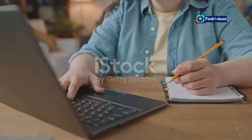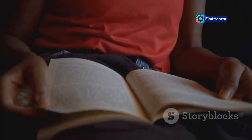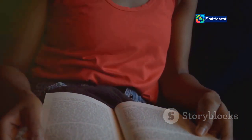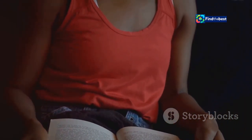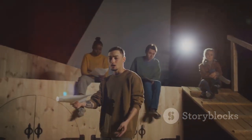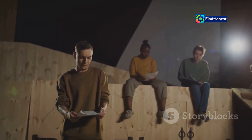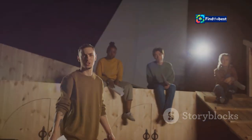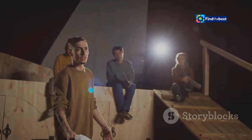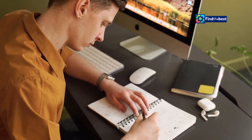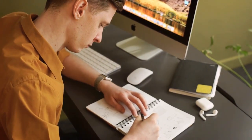The introduction is your first impression — your chance to grab the reader's attention and make them want to keep reading. It's the moment where you either hook them or lose them. Think of it as the opening scene of a movie: it needs to be exciting, intriguing, and set the stage for what's to come. Your introduction should create anticipation and curiosity.